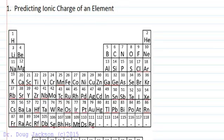Let's talk about predicting the ionic charge of an element given its location on the periodic table and then how to form ionic compounds from these ions.